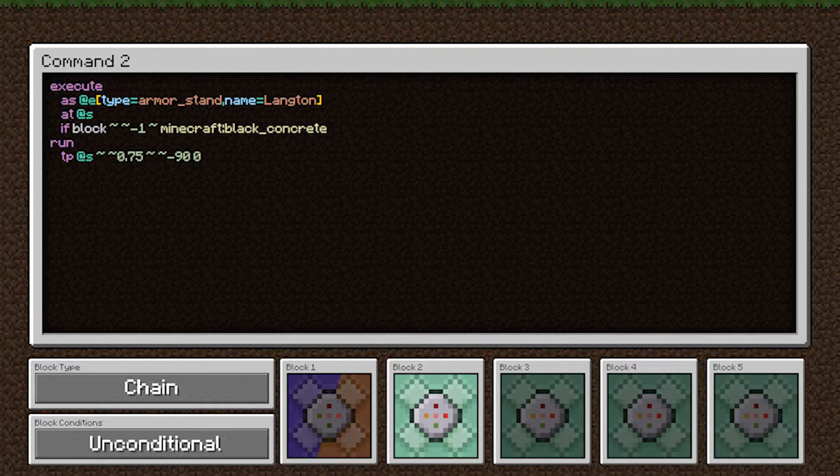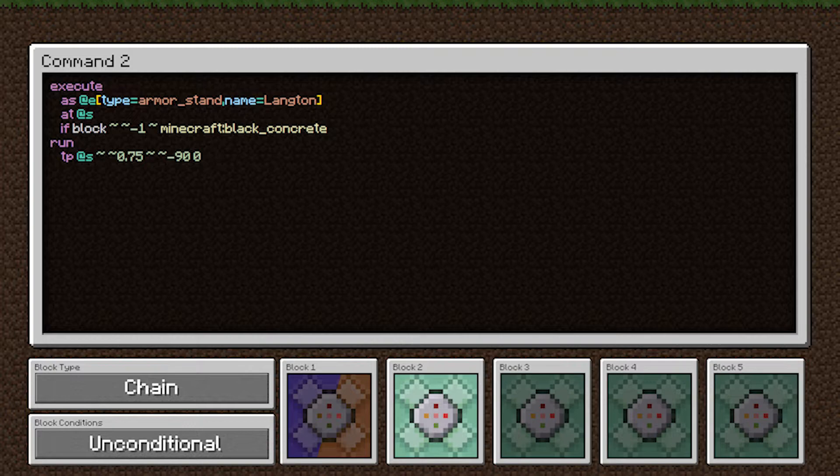This second command is practically identical to the first. We have the same target selector. The only difference is we're checking if the block beneath us is black concrete. And in the teleport command, we're teleporting three quarters of a block vertically and 90 degrees to the left.